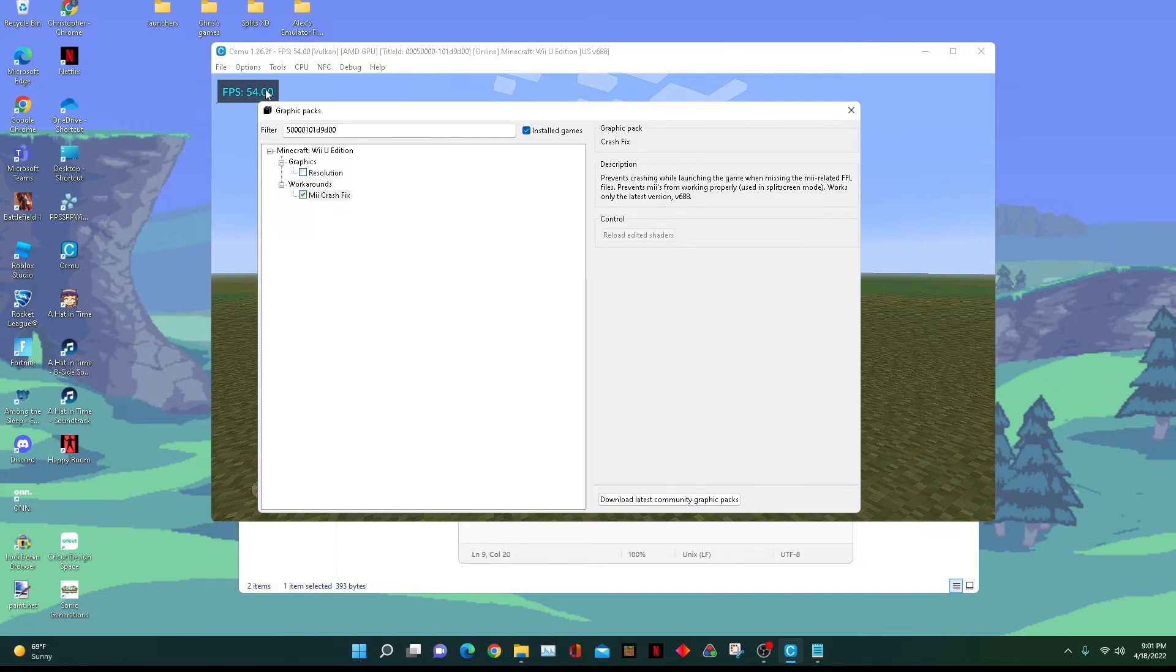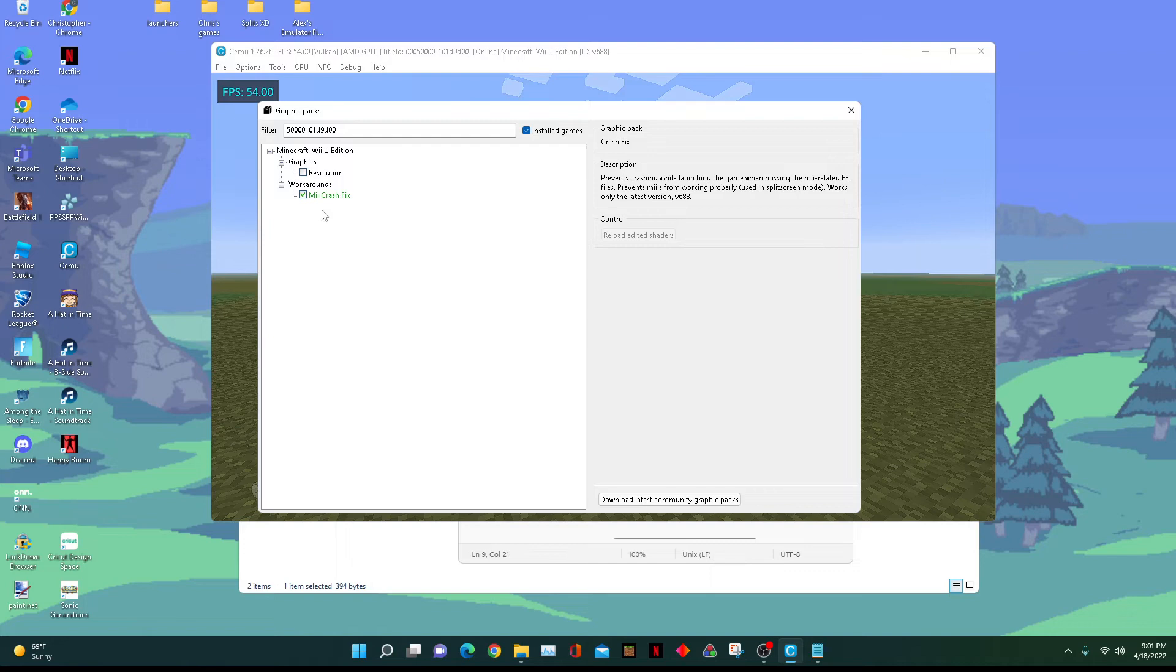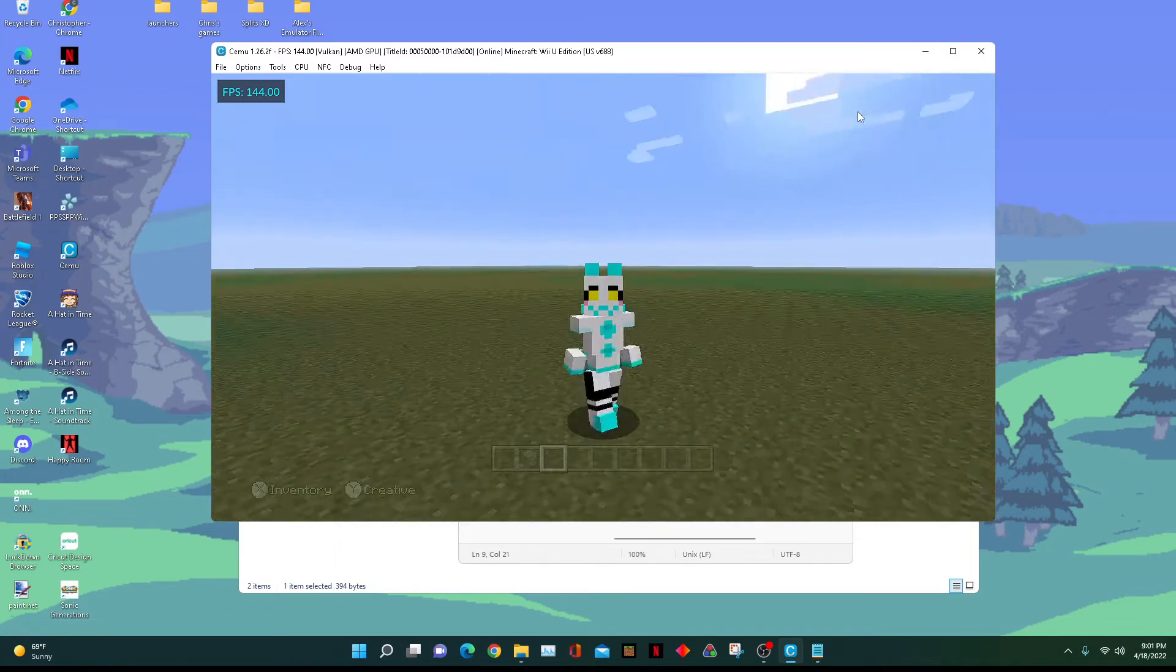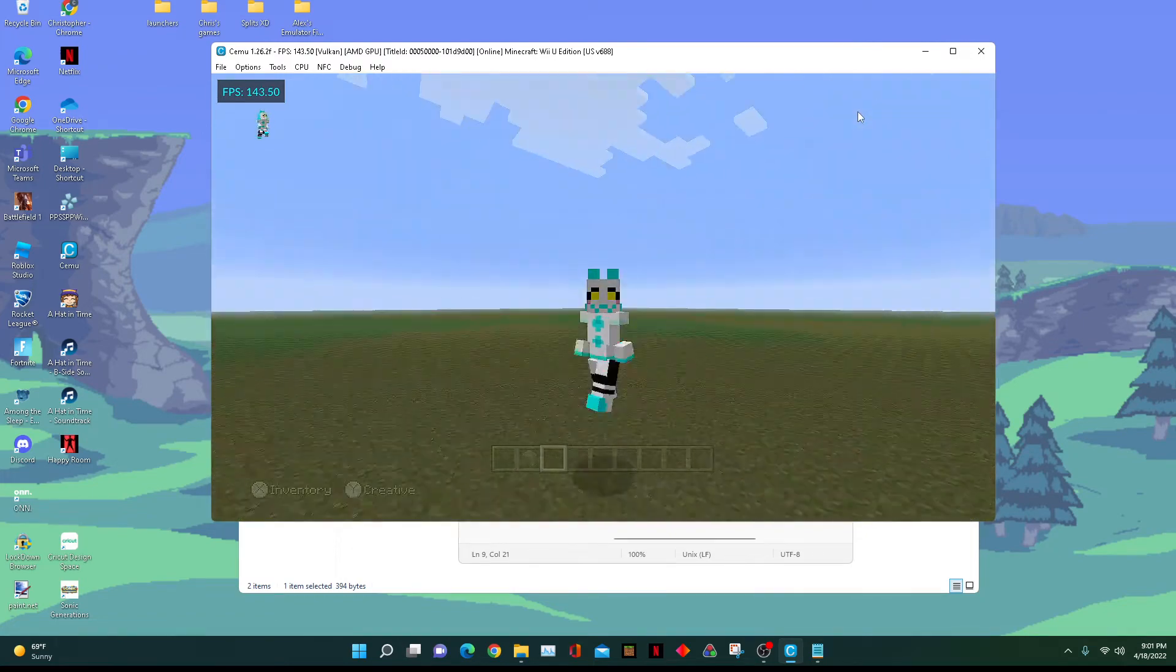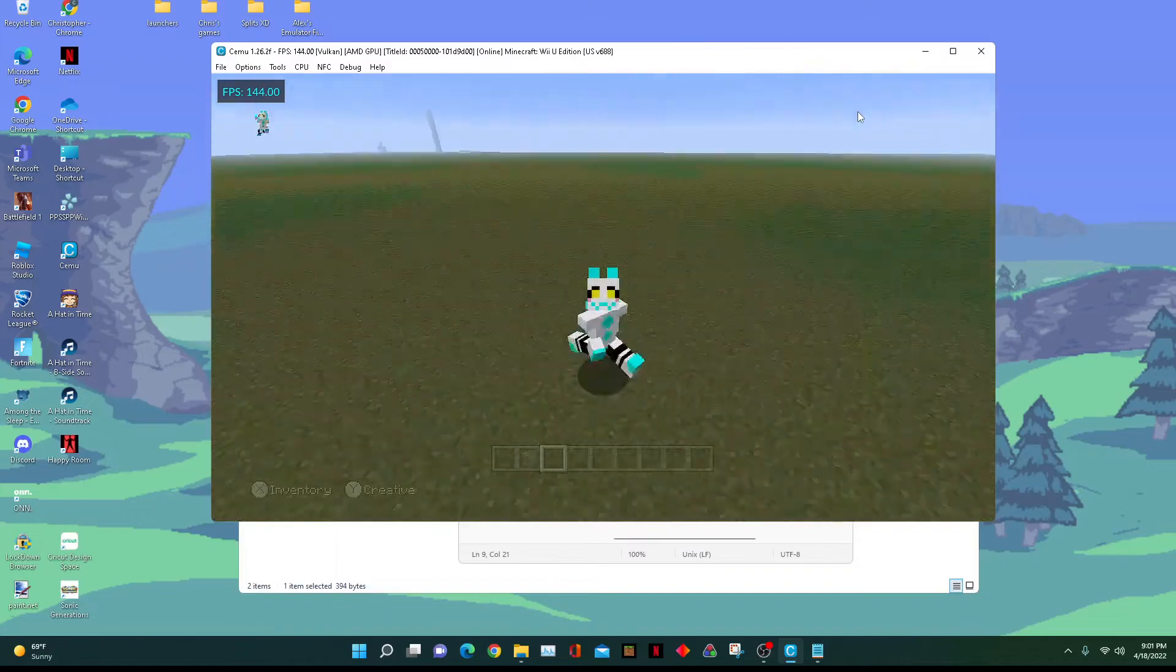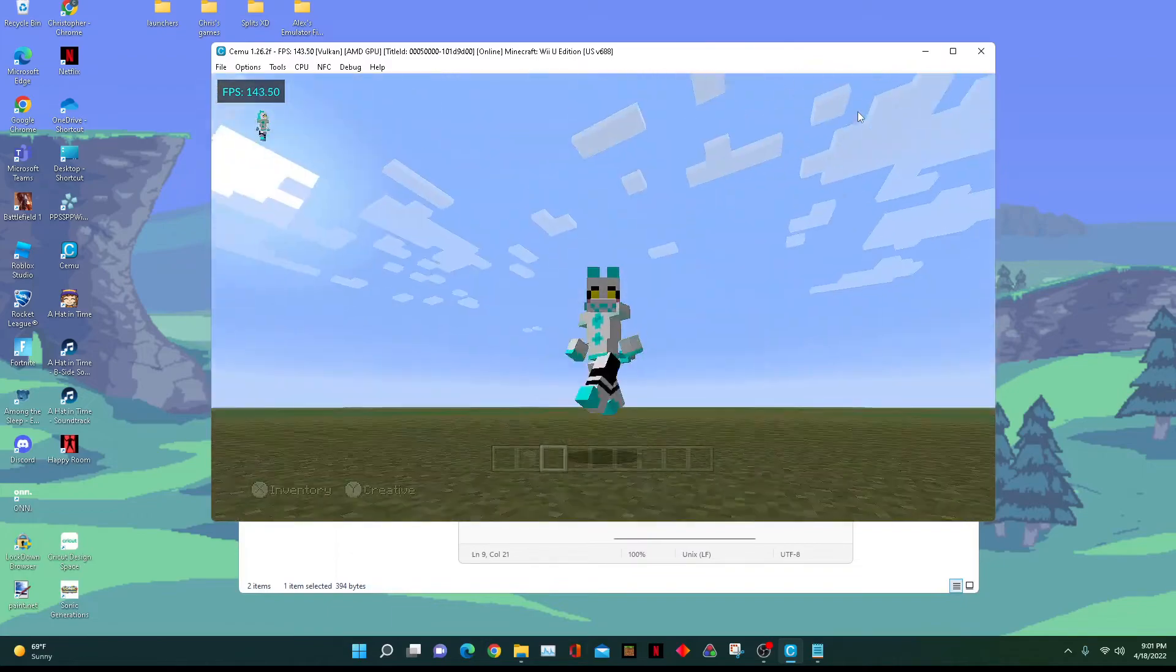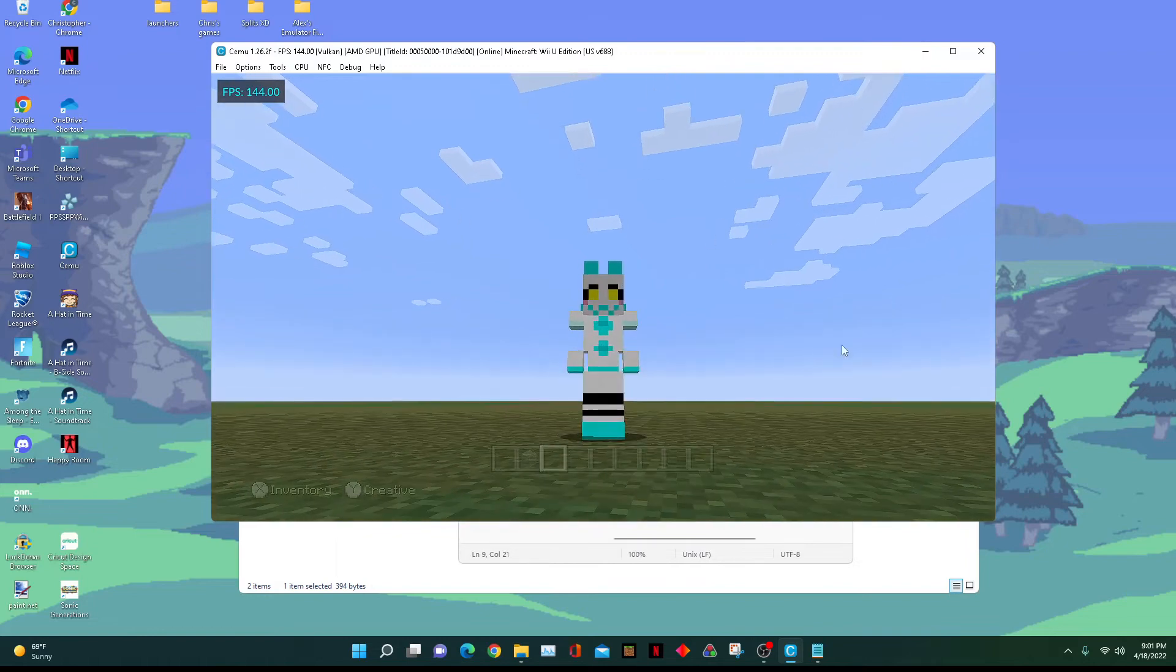I'm going to set it to my monitor's refresh rate, save, turn it on and off again. It'll go up to 144. Let me actually close it and boom, my game is running at 144 frames. Really cool, huh?